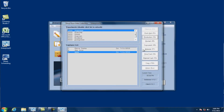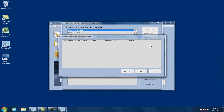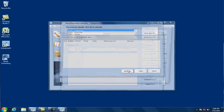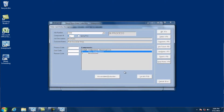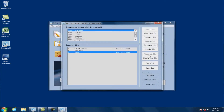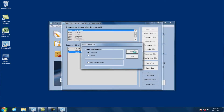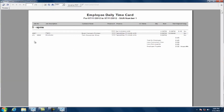Now if I'm working on a second job at the same time, I can hit the concurrent button, then click on add entry and add a second job. I'll select this job, again select the component, the process, the cost code, and click OK. When it prints out the time card, you'll see it will have both jobs, and it'll show the second job with a C next to it, meaning concurrent.